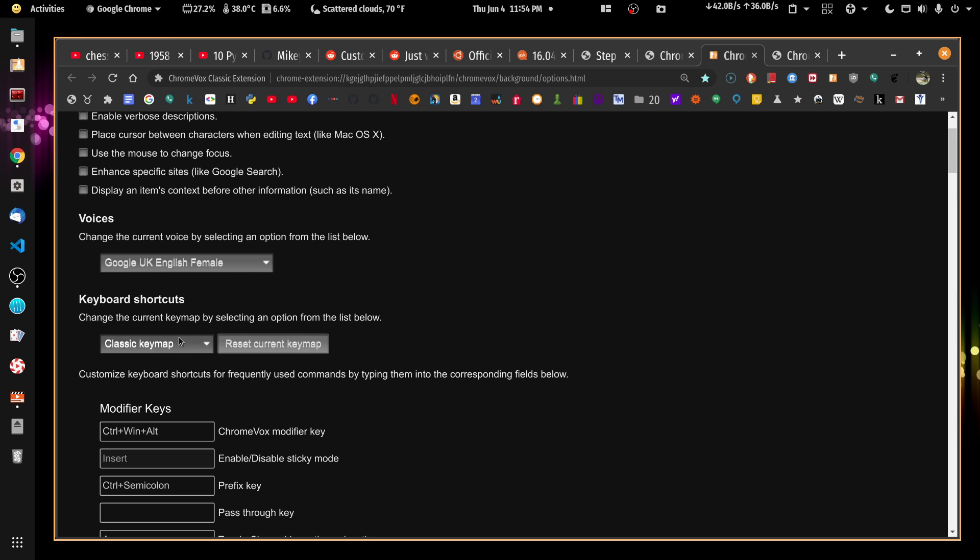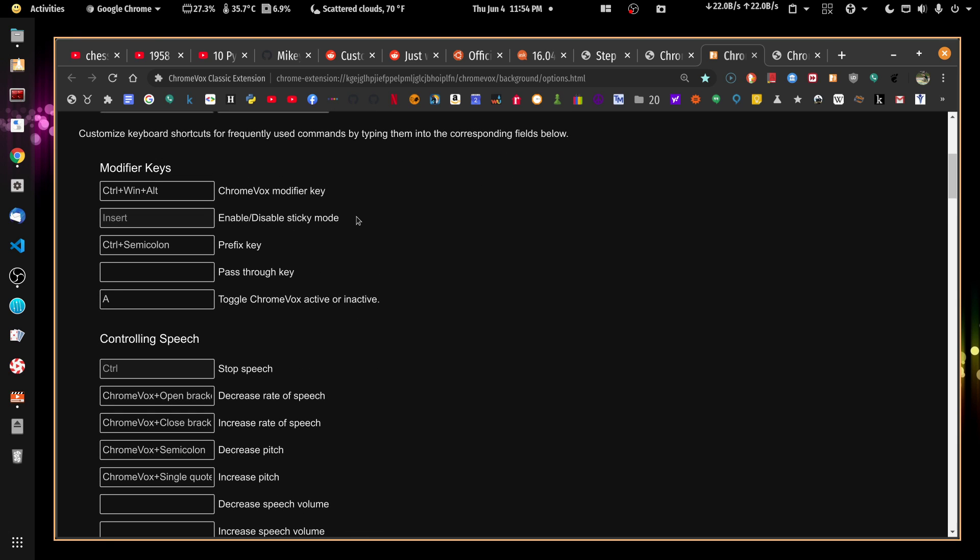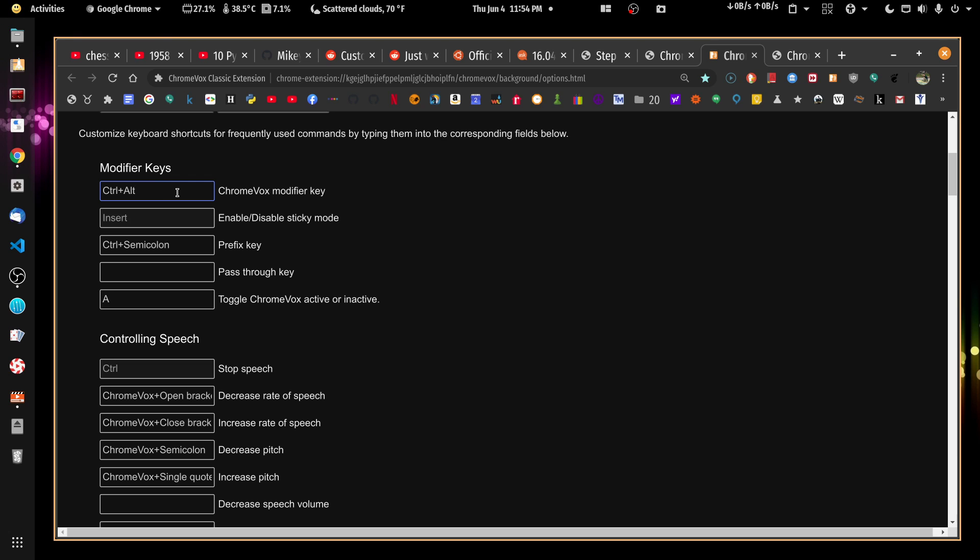So I left the classic key map but I did change the modifier key. Just come in here and hit whatever you want for your modifier keys. I want... See that's what I want.